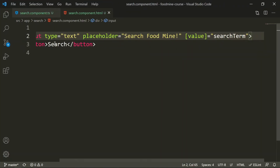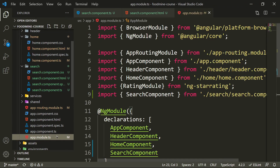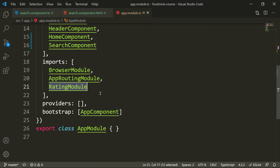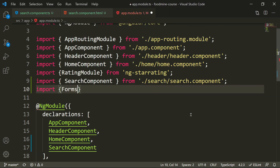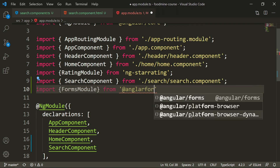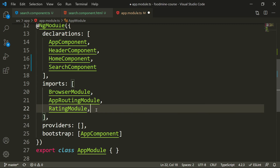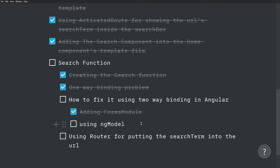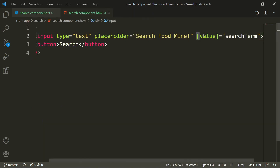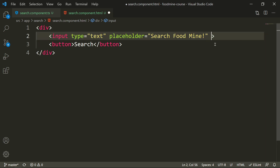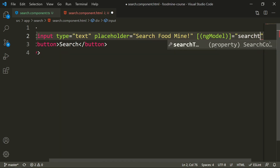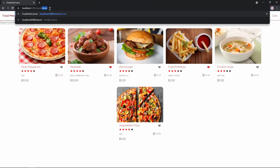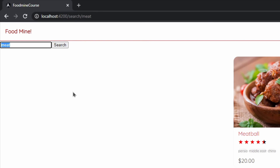For using ngModel in our project, we need to add FormsModule, because ngModel is part of FormsModule, which is part of Angular. Let's import FormsModule from '@angular/forms' and add it to the imports array in app.module.ts — just like we added the rating module. Now let's use ngModel inside our input. We remove the old value binding and replace it with '[(ngModel)]="searchTerm"'. If we search for something like 'meat', we can still see the one-way binding is working too.